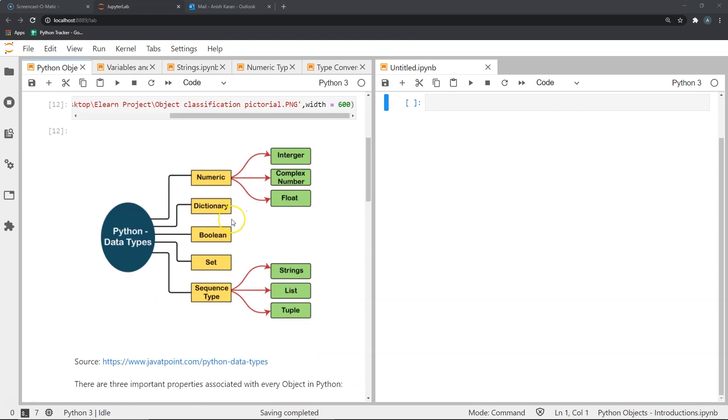The following pictorial representation gives us a broad classification of different Python data types and objects. As we can see, there are five broad classifications: numeric, which contains integers, complex numbers, and floats.